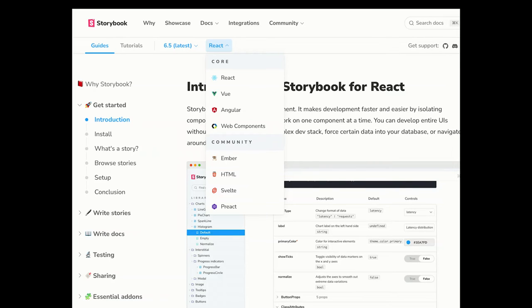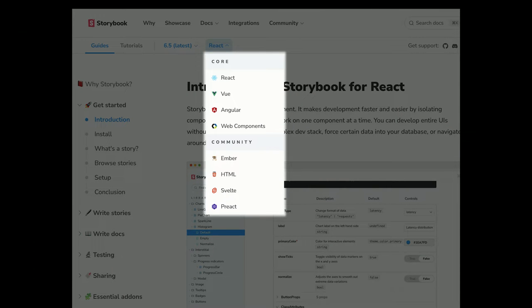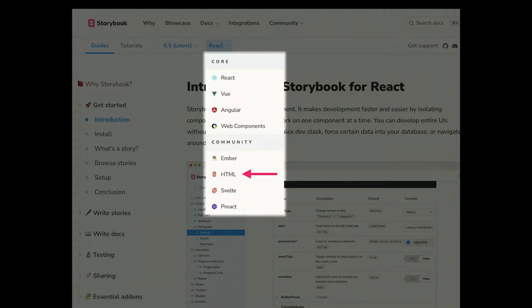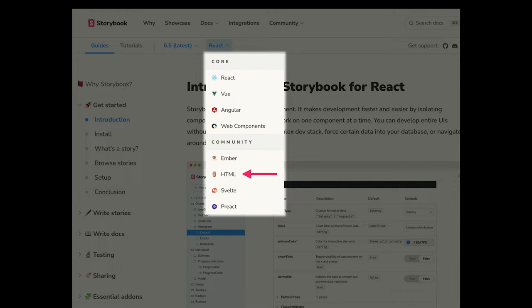This is a screenshot from Storybook's docs website. If you notice, there's no Drupal or Twig version in this list. The ones at the top are officially produced by Storybook, and these are the community ones — but they're pretty good community ones. So how are we going to do this? We're basically going to take the HTML version and "hack" it to work with Twig. And it's not terribly difficult once you figure out how you want to do it.